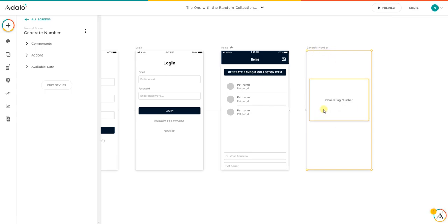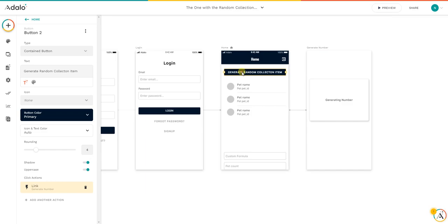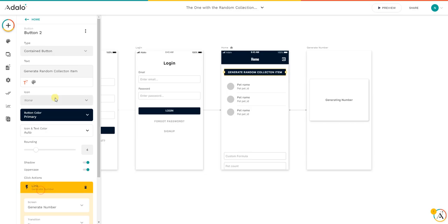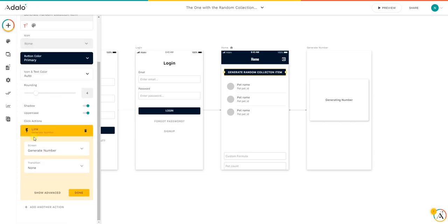What I had to do is here in the button, in order to generate this new number, I linked to the generate number screen. Because what's going to happen is that whenever we click the button, it's going to send to this screen.